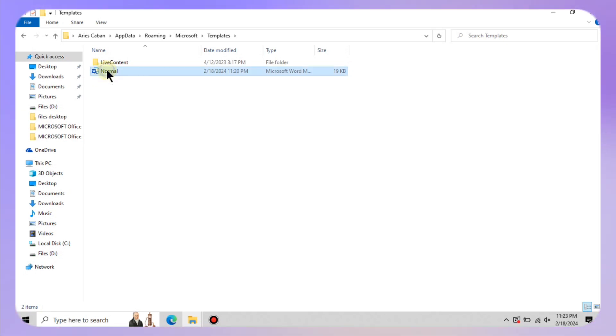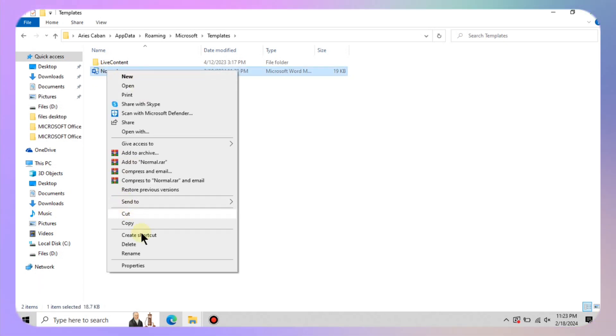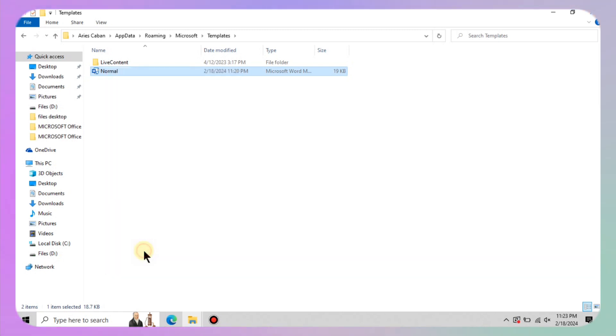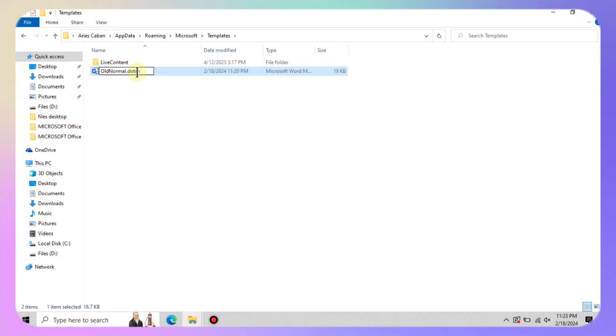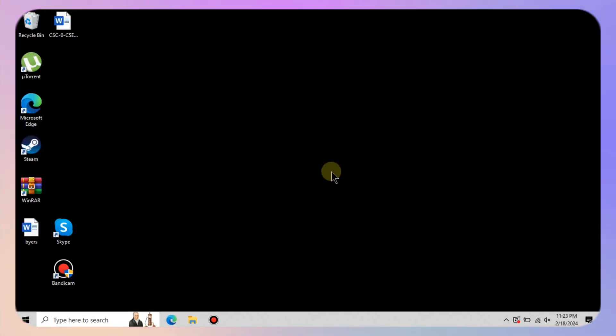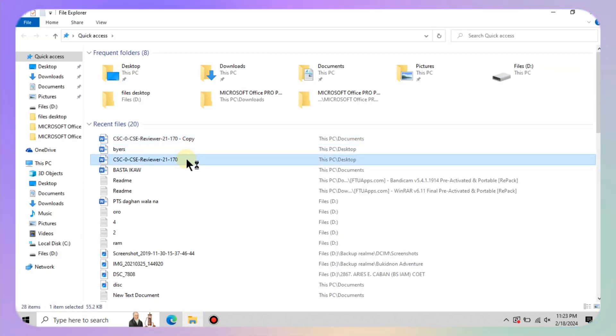Right click on normal dot dot m and select rename. Now this is crucial: rename it to old normal dot dot m and hit enter. And there you have it, compatibility mode should be banished for good.